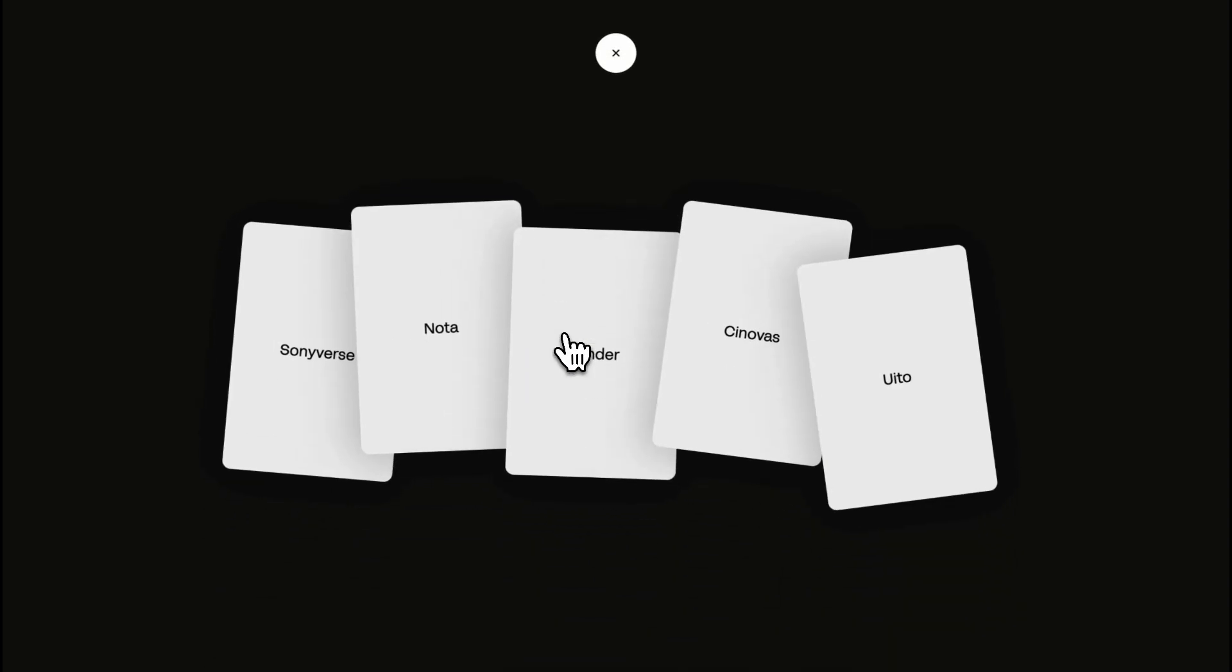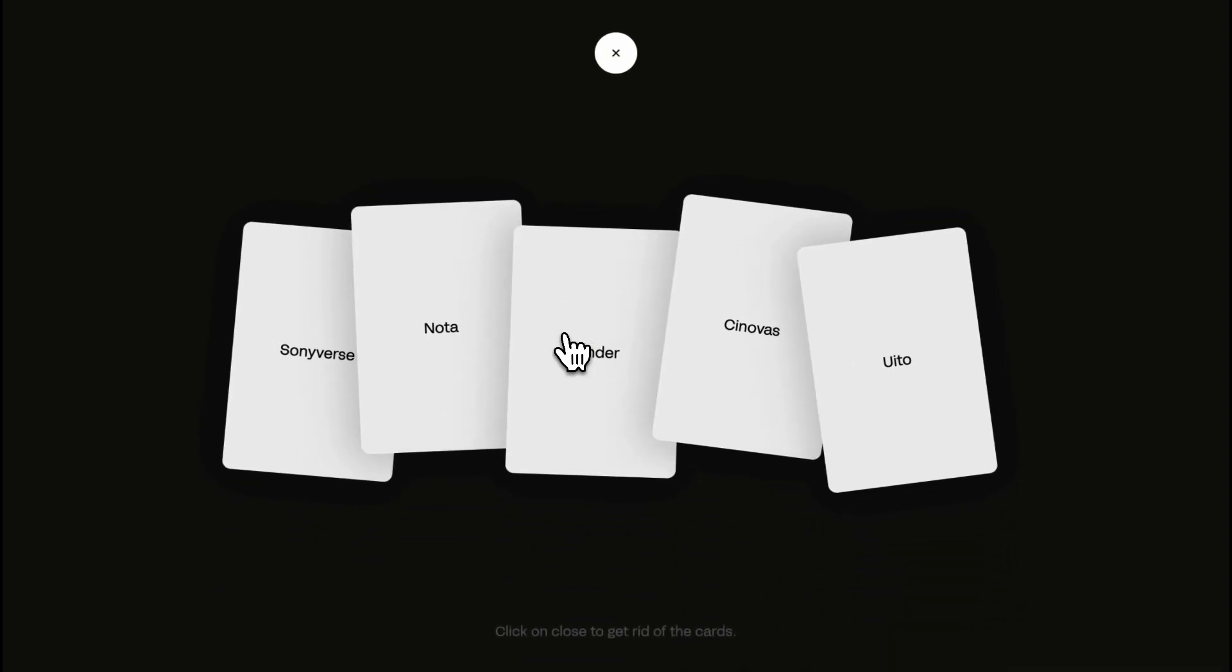Hey there lovely folks! Get ready to jazz up your web designs, because today on Cocrete, I'll show you how to whip up this awesome card reveal animation using just HTML, CSS, and JavaScript.